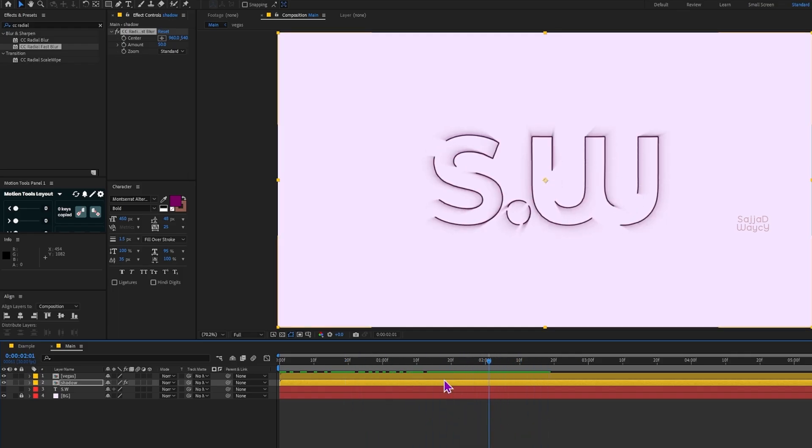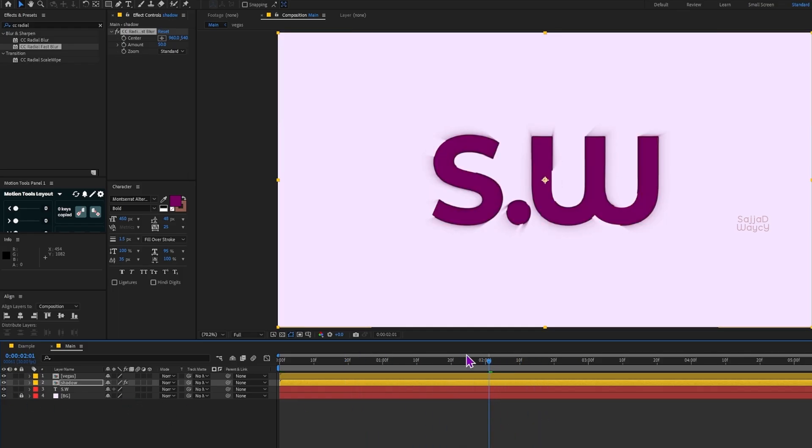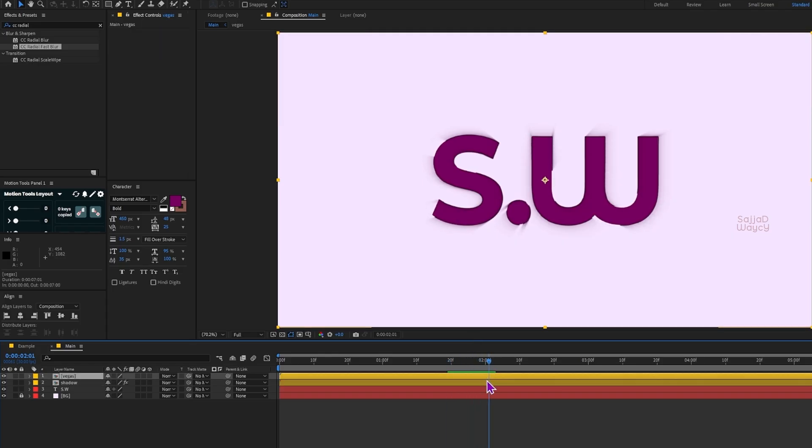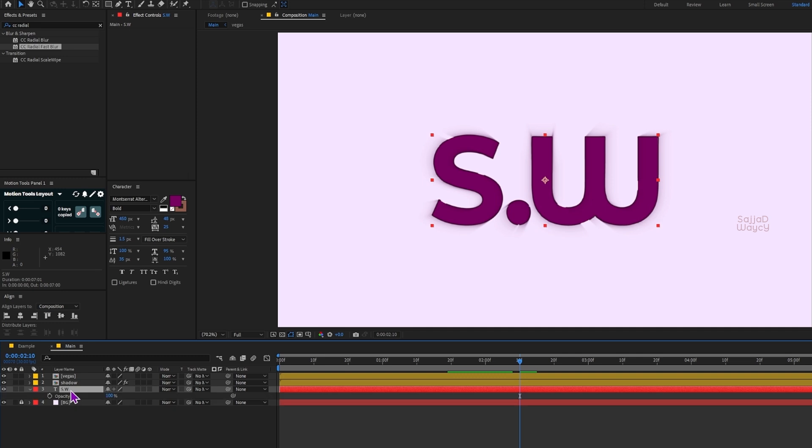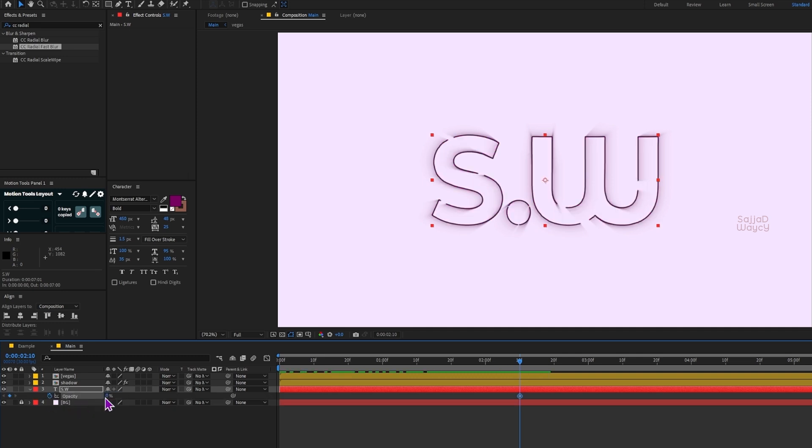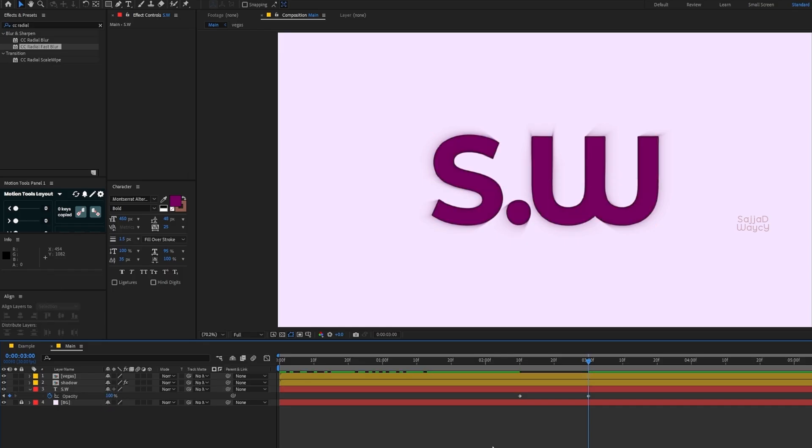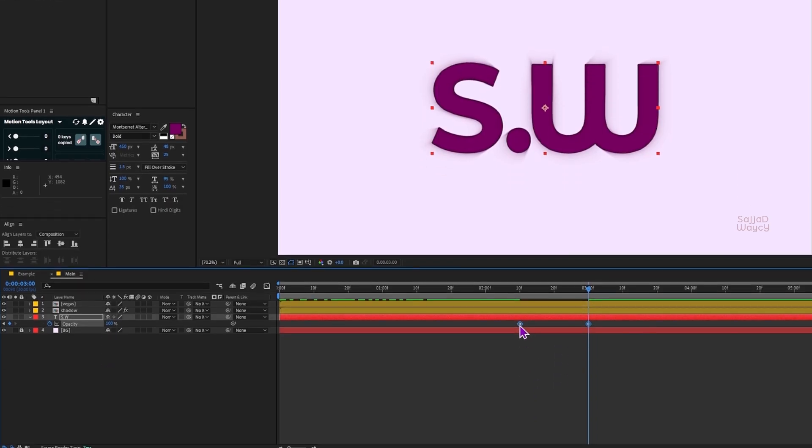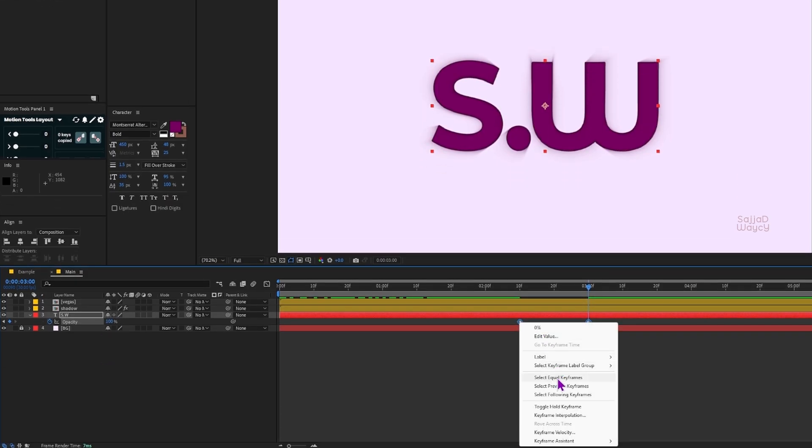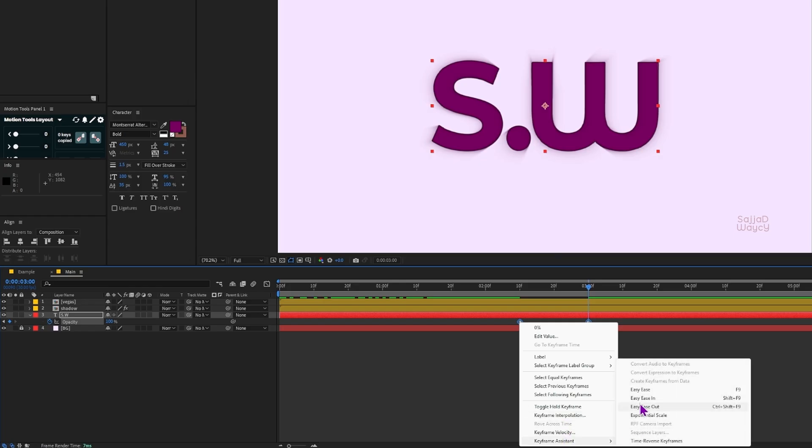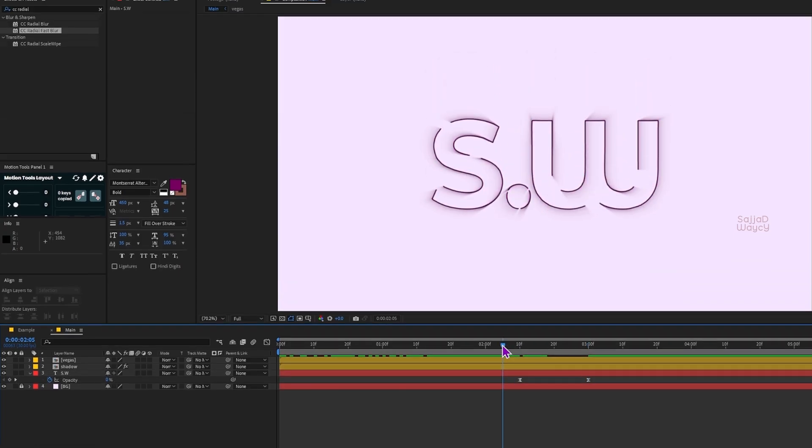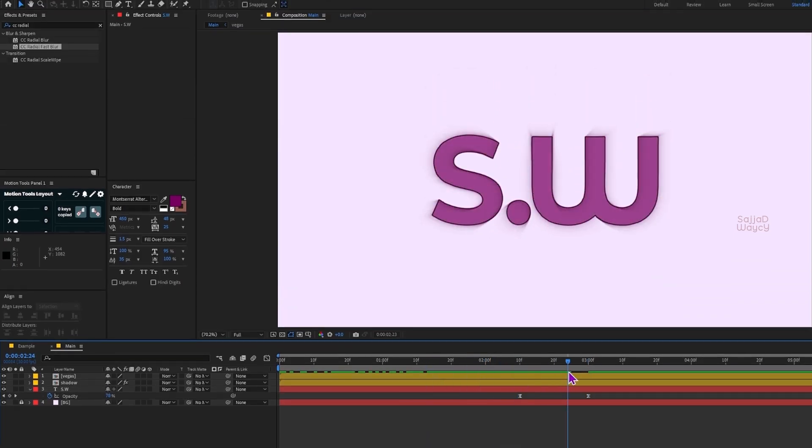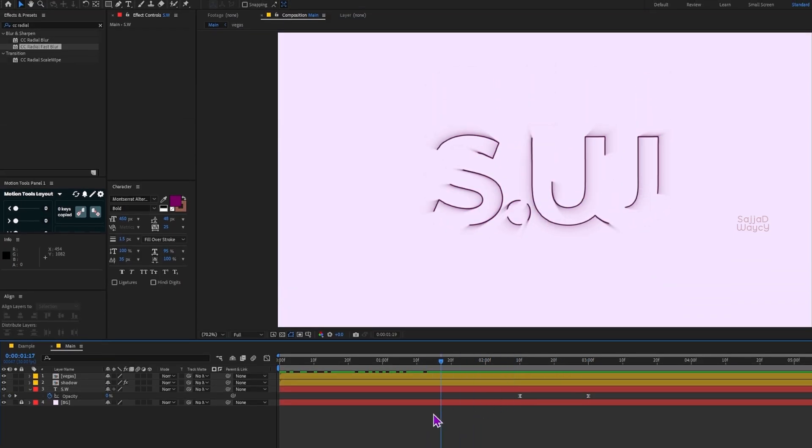Now I turn on the text layer we turned off earlier. Since I know the Vegas layer ended at 2 seconds and 20 frames, I go 10 frames before that point and set a keyframe for Opacity at 0. Then one second later I set the Opacity to 100. I press U to reveal the keyframes and make them easy ease. Looks great so far.